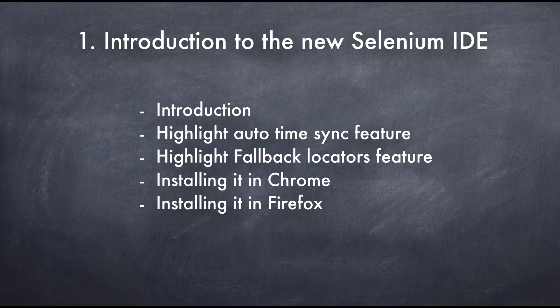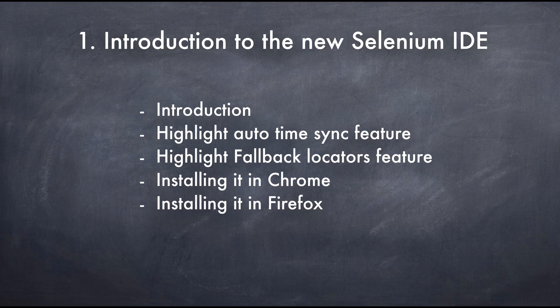Hello everyone, I'm Roger Rao. I'm really excited to talk to you about various features of the brand new Selenium IDE.